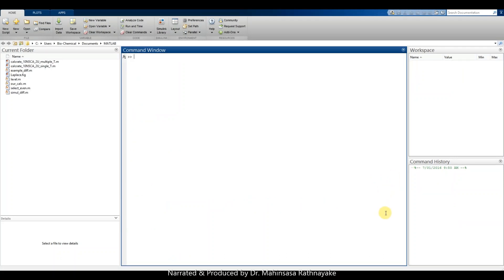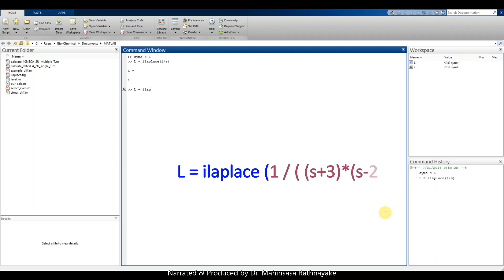Next, let's see how to perform the inverse Laplace. For inverse Laplace we use the command ilaplace. To check that, we type syms s, L, and L = ilaplace(1/s). This gives back the value of 1 as the answer, confirming that the inverse Laplace of a Laplace transform returns the original function. Let's try another one: L = ilaplace(1 / ((s+3) * (s-2))). This is the inverse Laplace of a transfer function.